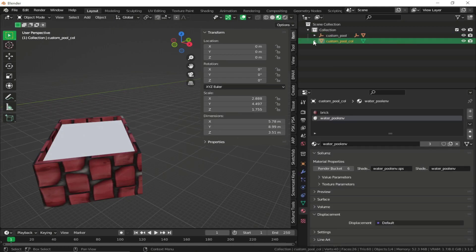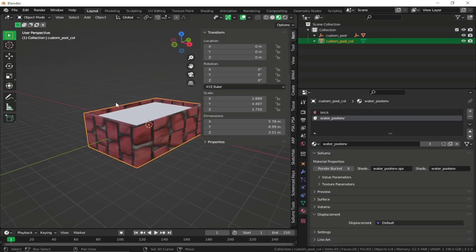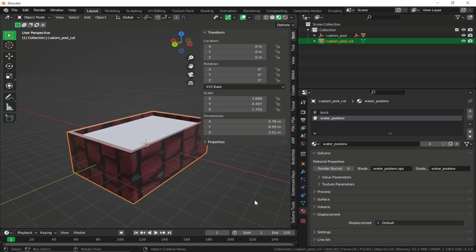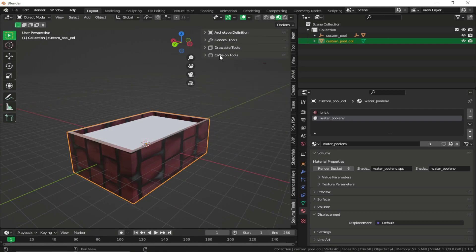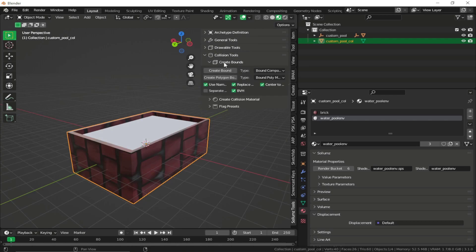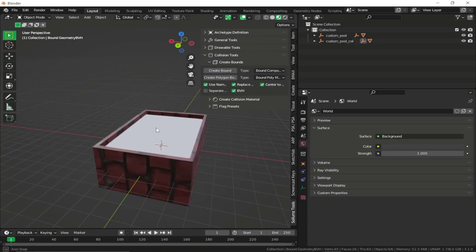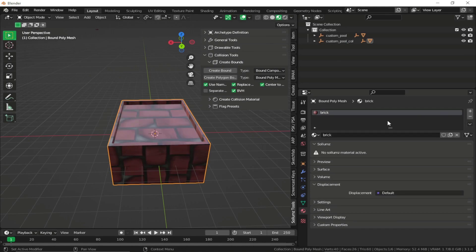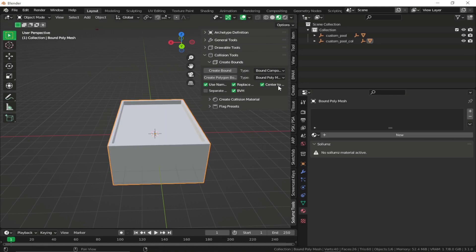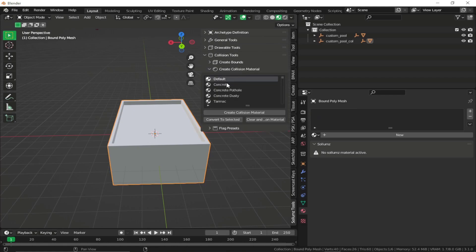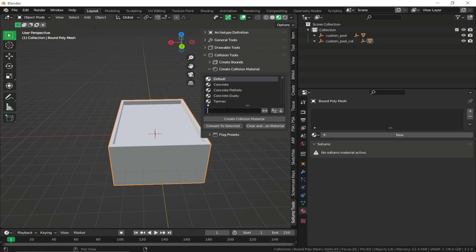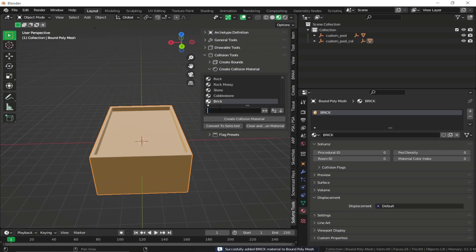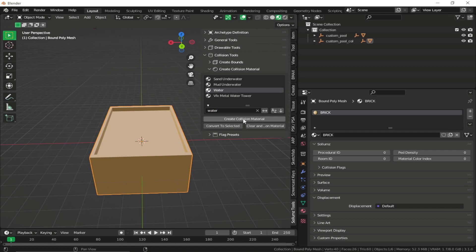Unhide our static collision mesh and go back to it. We want to convert it into a collision mesh. Go to the Sollumz collision tool, click Create Bounds, then click Create Bound. This is our collision. Delete the shader for now, then create collision materials — search for a brick collision material for the brick parts, and search for 'water' to add the water collision material.